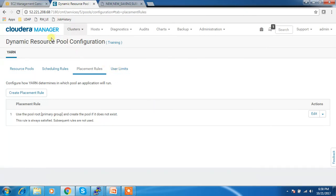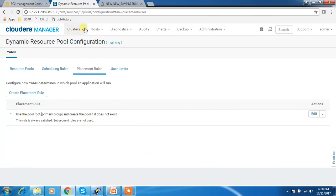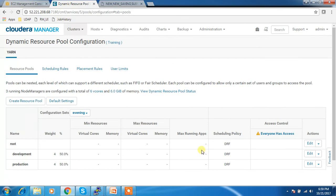This is how we can change the resource allocation using the dynamic resource pool. We can create different pools, assign priorities or weightage, and define the scheduling policy. I hope you are clear with the topic. If you have any questions, please use the comment box and subscribe to my channel to get more updates. Thank you, bye.